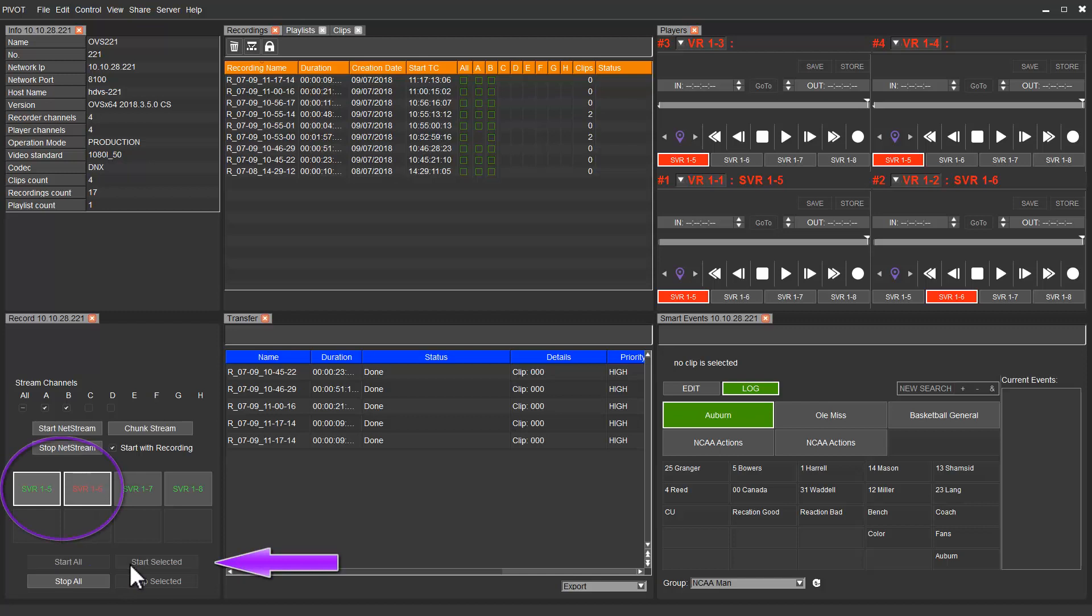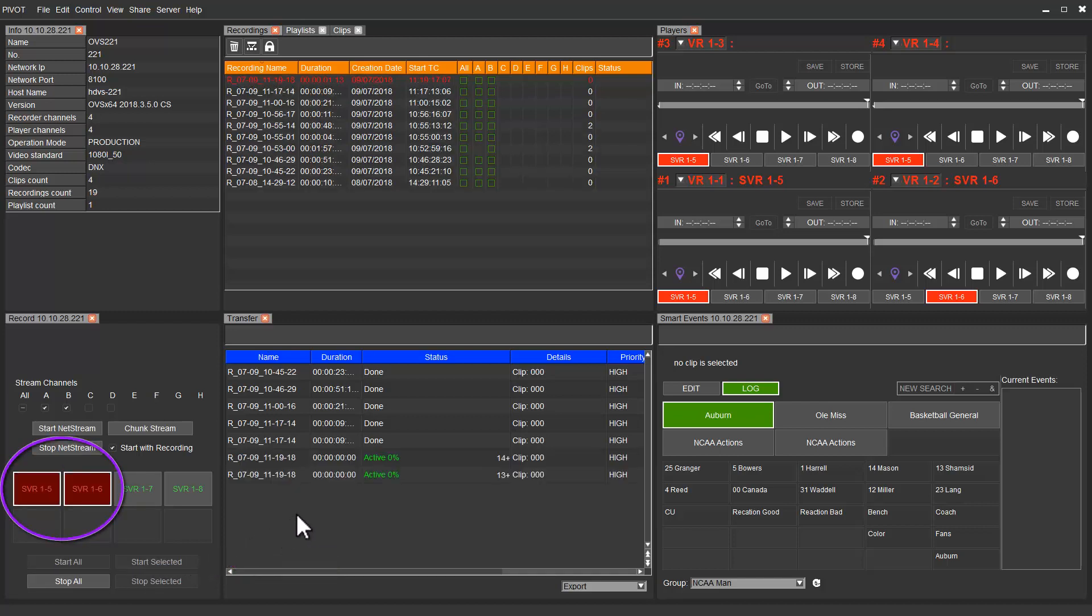Once we start recording, the selected channels' color will change to red and two new NetStream tasks will appear in the transfer tab.